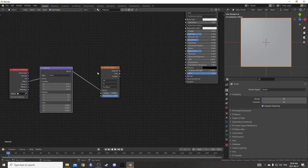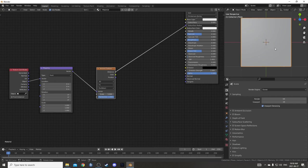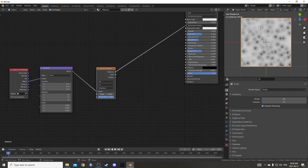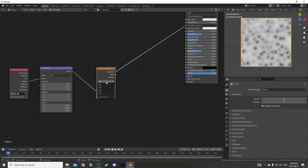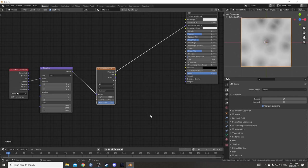I'm going to get the Viewer node going by holding down Ctrl and Shift and left-clicking on this Voronoi node. In the top right, just hold down Z and move your mouse up so we're in Rendered mode. We can see the Voronoi pattern here on our right. I'm going to change this to 4D and I'm going to change the scale to 2, so it's a little larger.